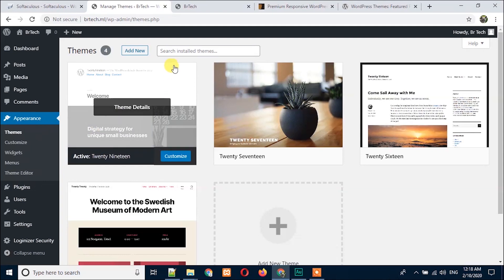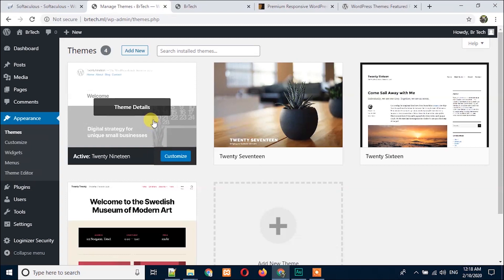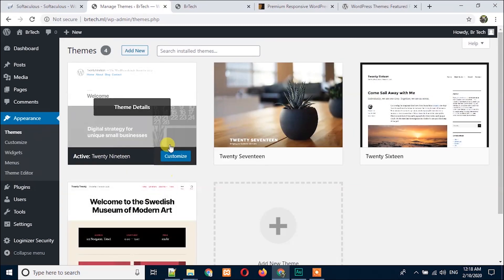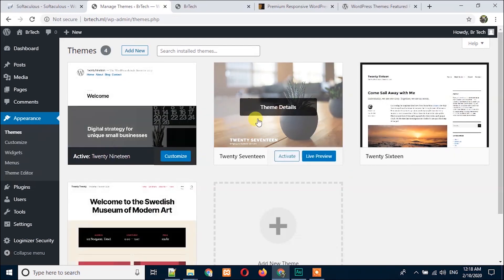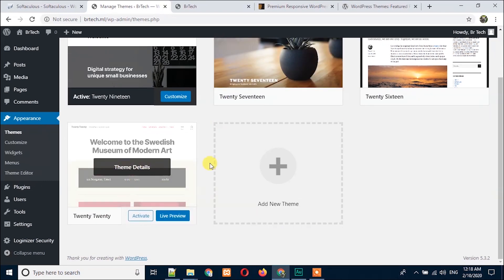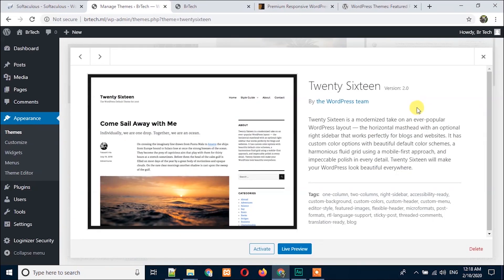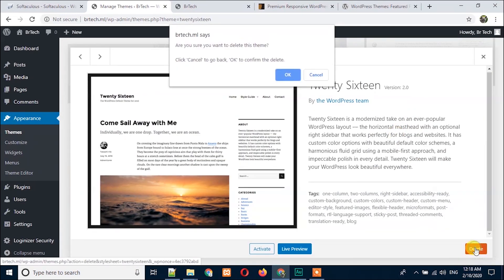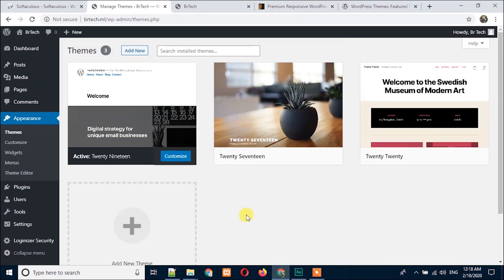It will send you here. Here you can see the list of themes you already have — just four themes by default when you install WordPress CMS. You can delete any of these themes. I'm going to show you how to delete: just click on the theme details and here you will see the Delete button. Click on the Delete button and you can easily delete the theme. But if you would like to install a new theme, just click on Add New.